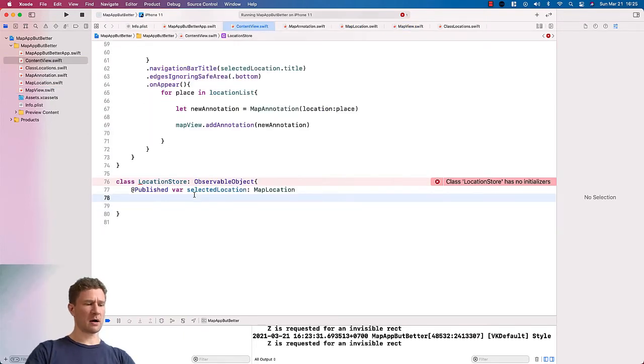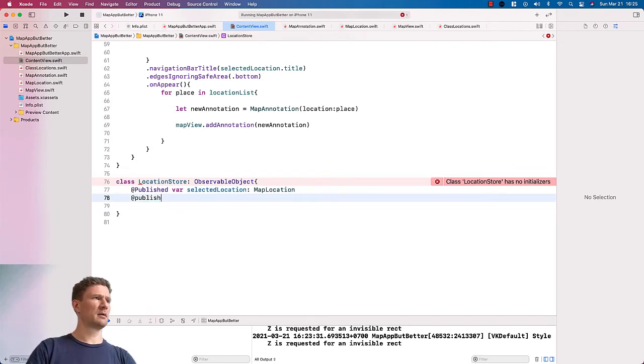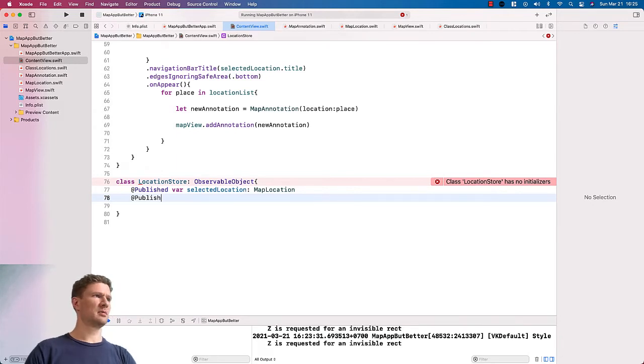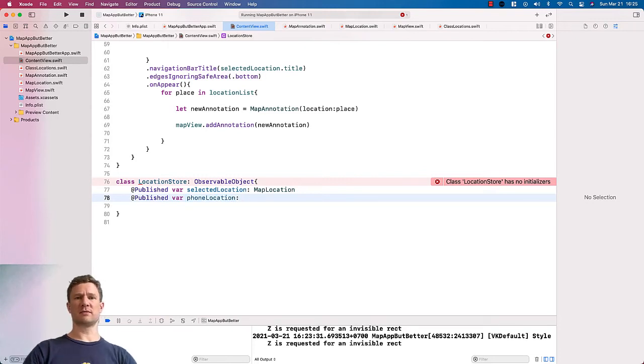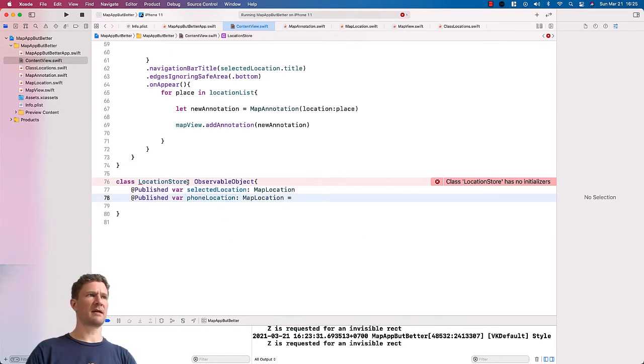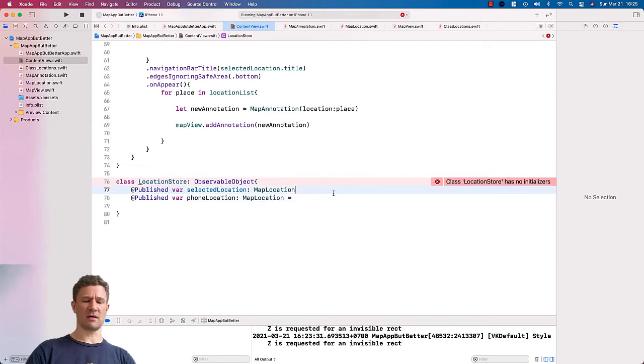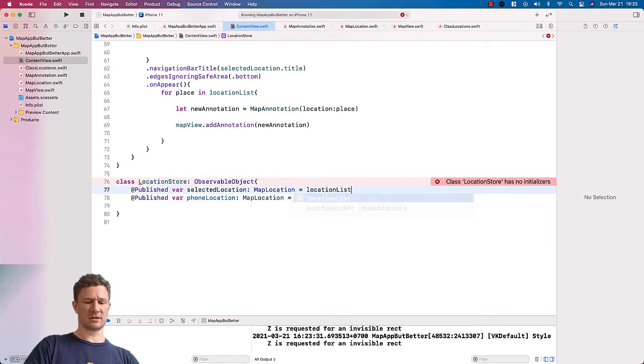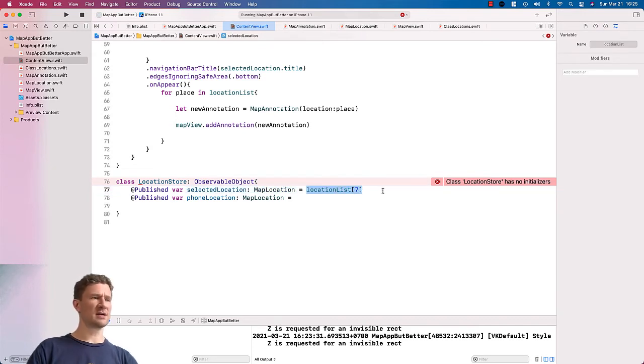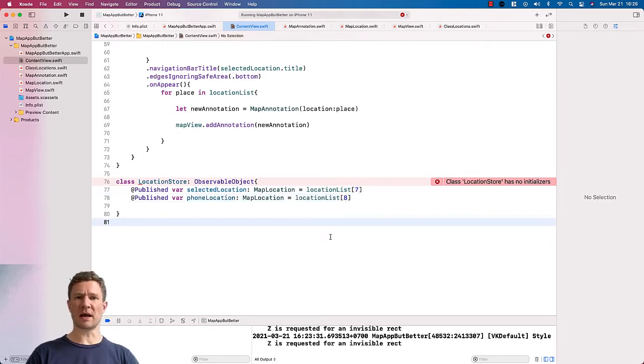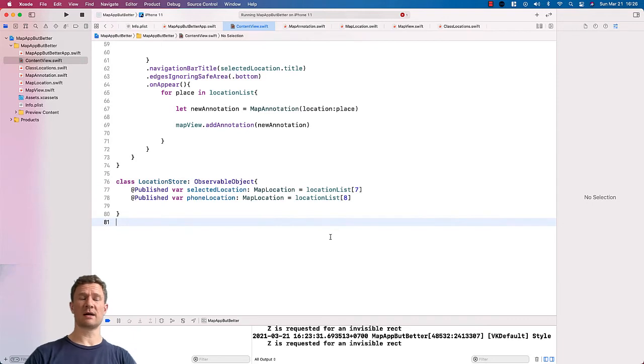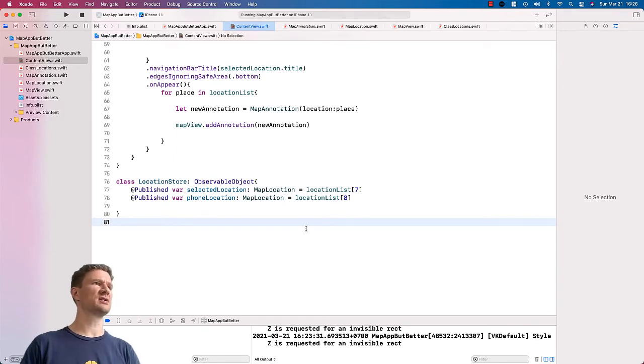There are two locations that I want to share with the entire app. The first one, I'm going to use this identifier published. The first one is going to be the selected location. I want to know throughout my app what location has been selected. And I'm going to make that a map location. The other published variable that we're going to put in there is the phone location. And that is whenever the phone's, the device's location changes, we want to track that. And we're going to make that also a location. For the purpose of just giving these initial values, I'm going to give this location list 7 and for the phone location, location list 8. These don't really matter that much because when you click on one of the items in the list, it's automatically going to set those locations automatically.